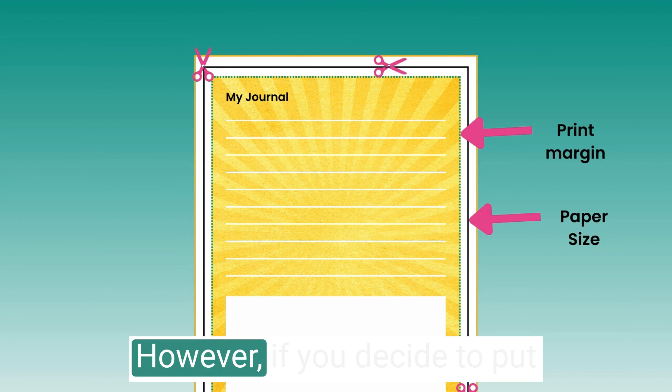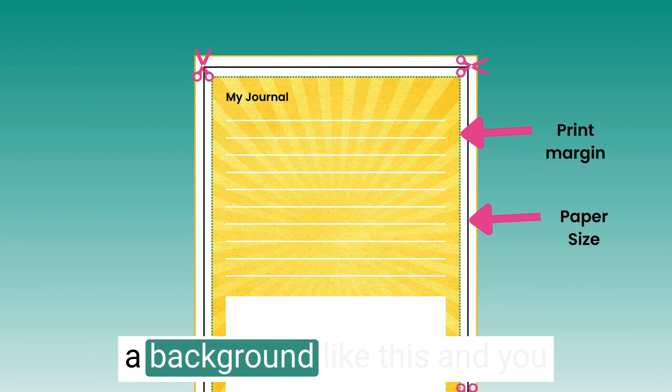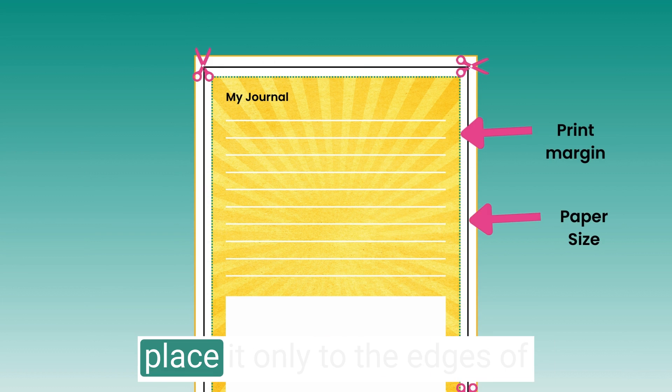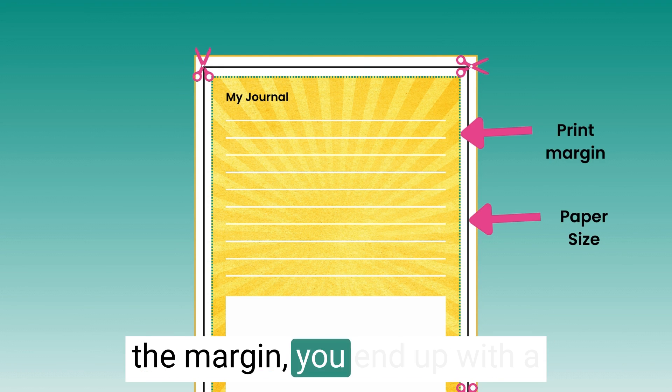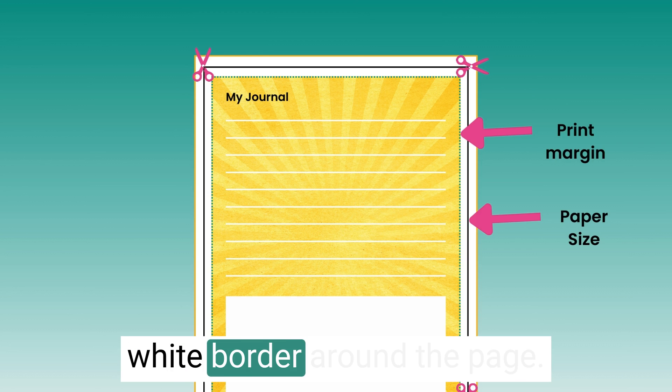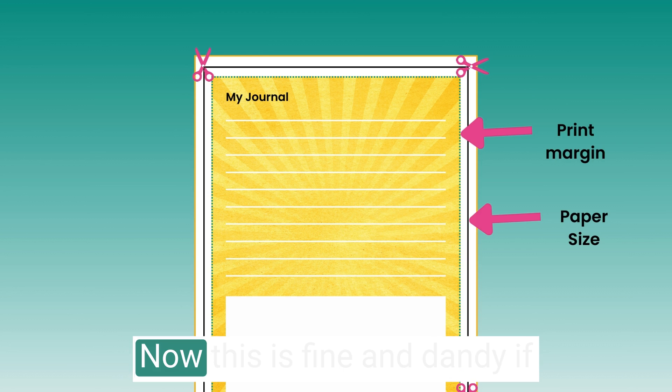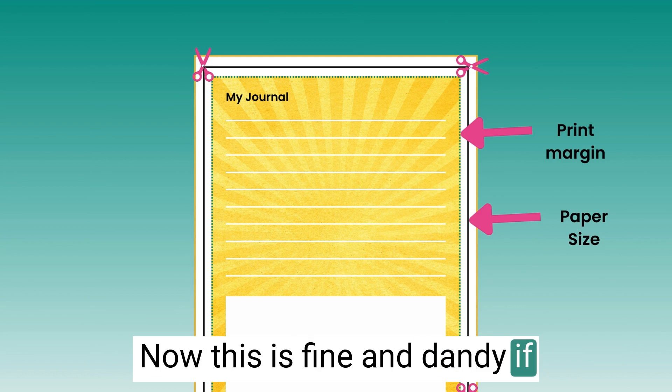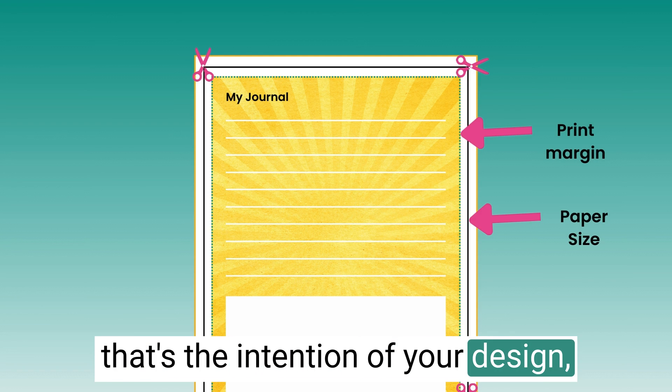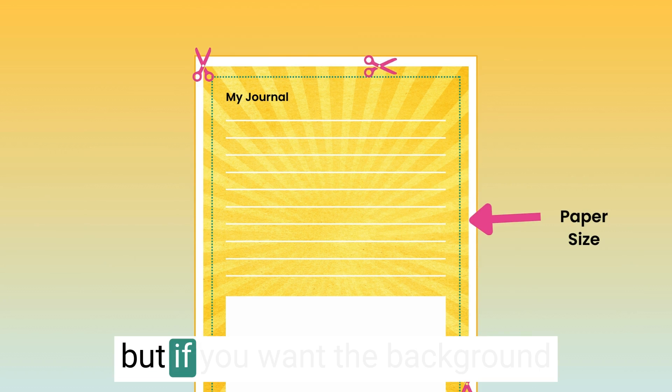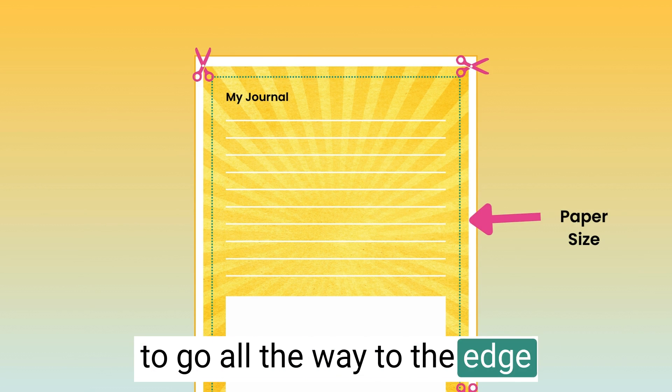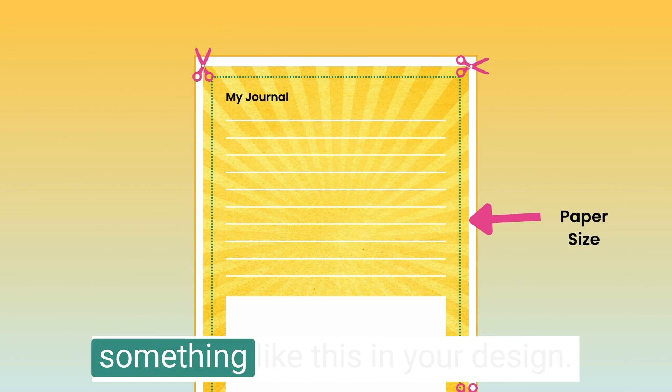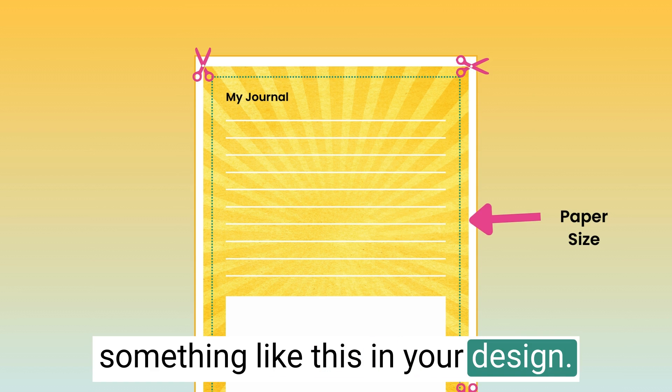However, if you decide to put a background like this and you place it only to the edges of the margin, you end up with a white border around the page. Now, this is fine if that's the intention of your design. But if you want the background to go all the way to the edge of the page, you might do something like this in your design.